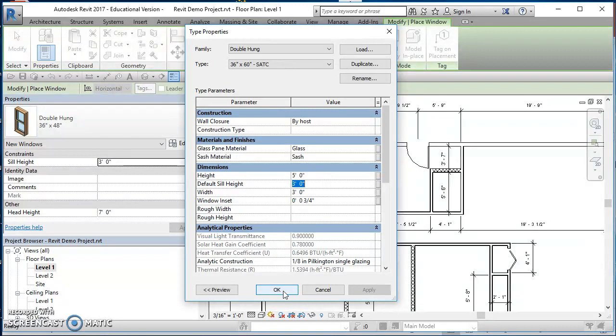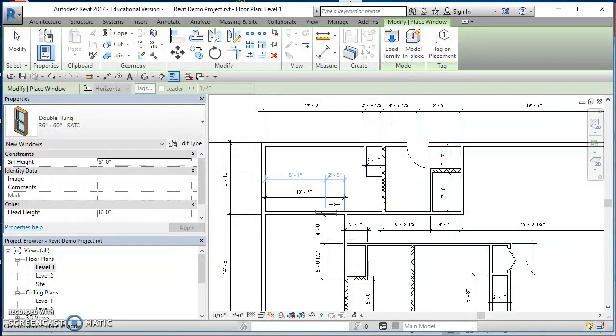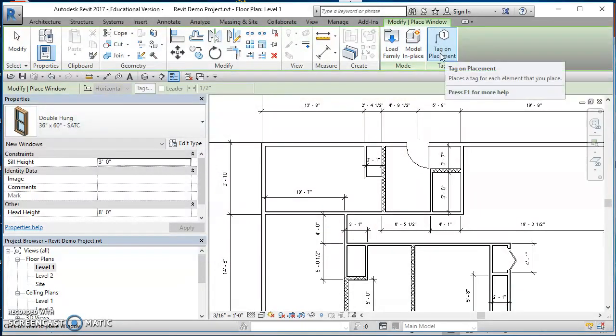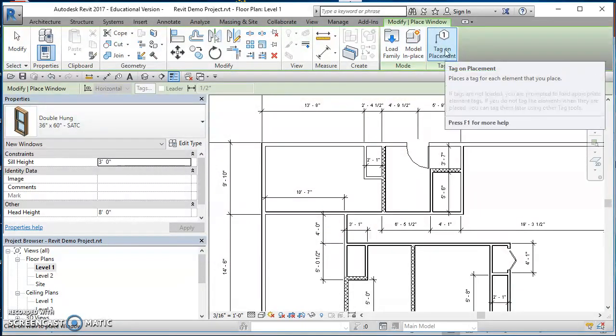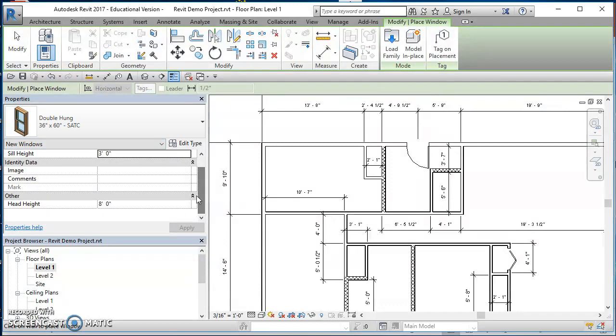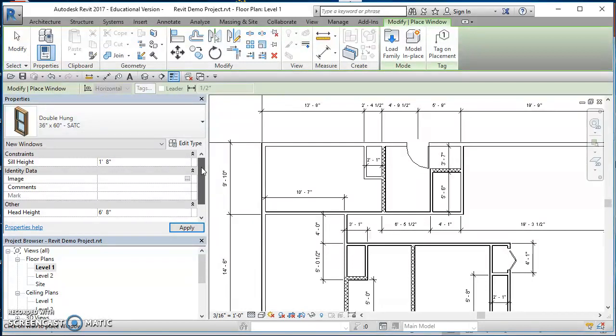Everything else there looks good. I'll go ahead and hit OK. Just going to take a look here at the screen tab. The only other option I have is to tag on placement, and like I mentioned with doors, we're going to tag them later. The only other thing I have in here is I can go ahead and set my head height. We wanted the top of the window to be even with the top of the doors, so we'll set that head height to be six foot eight. You'll notice your sill height changes at the same time.